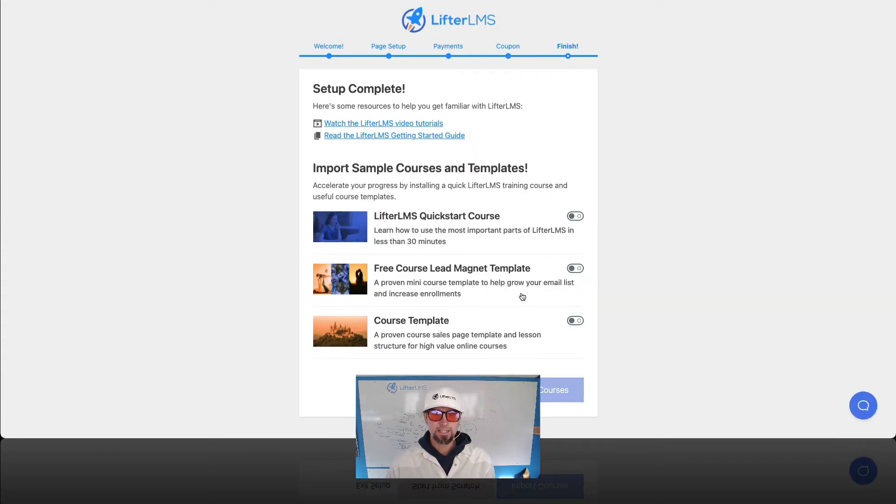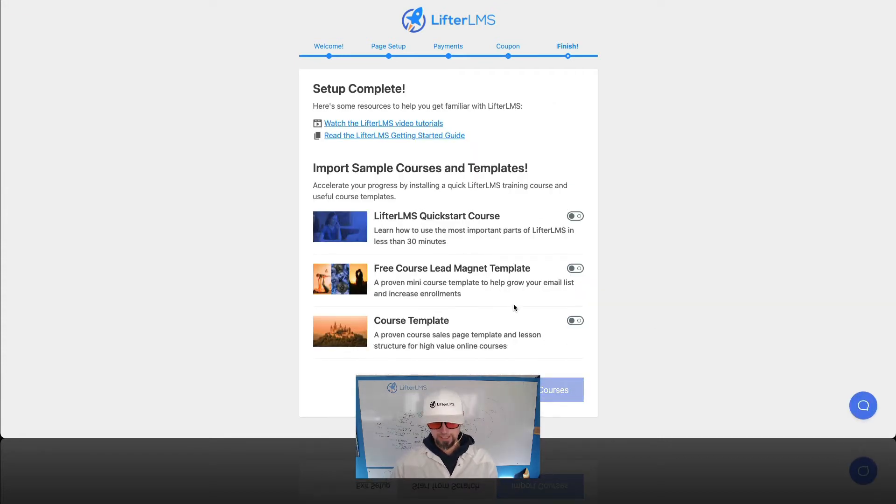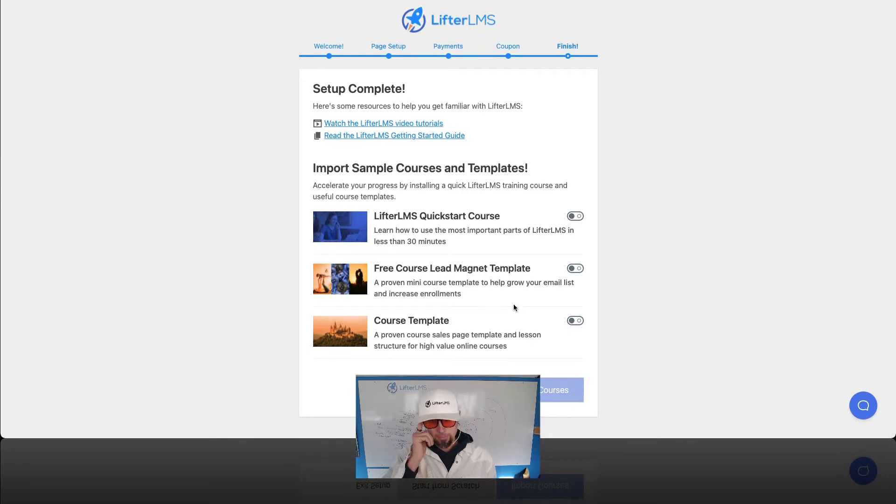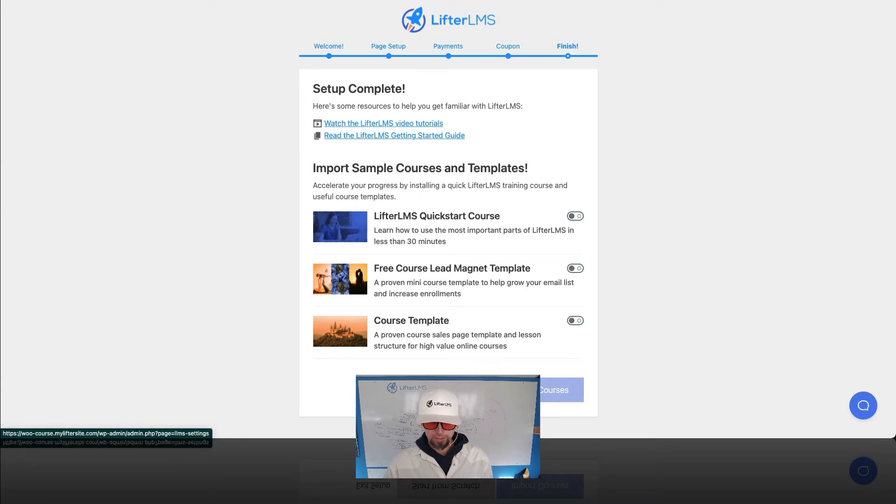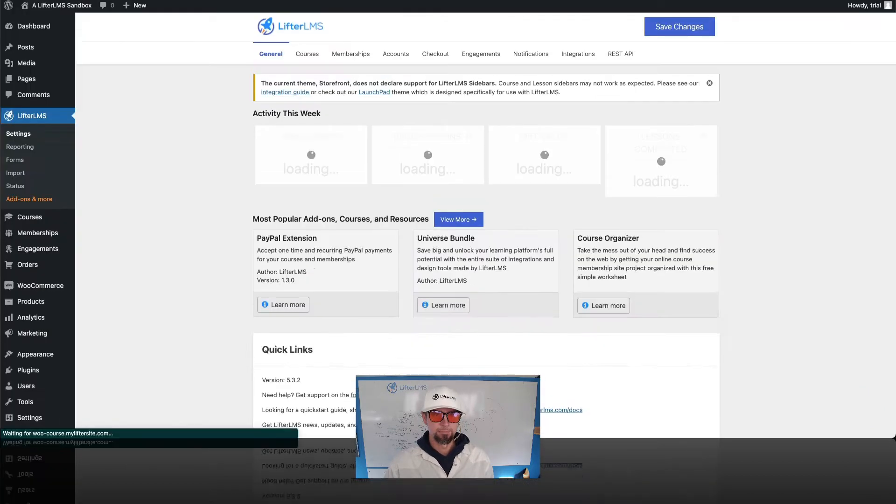And in this last step, we can import some sample courses. For right now, I'm gonna skip that step. So we'll just click exit setup.